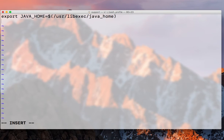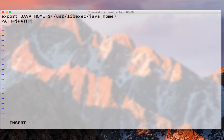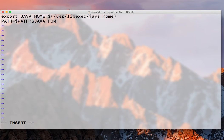And then we need to append the path variable to our java_home. So PATH:$JAVA_HOME, java_home, there you go.